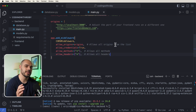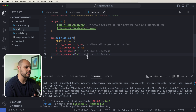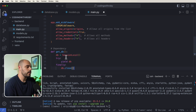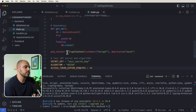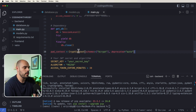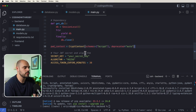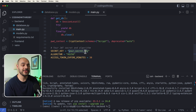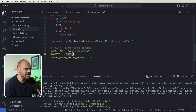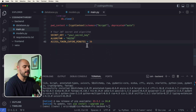A CORS error will protect us from outside users. Next we create our database dependency using yield, and then our password context with scheme bcrypt and deprecated set to auto — this handles password hashing. We also need a secret key for our JWT; for this tutorial I'm using 'your secret key' but you'll want to make it truly secret. We'll use the HS256 algorithm with a 30-minute expiration.